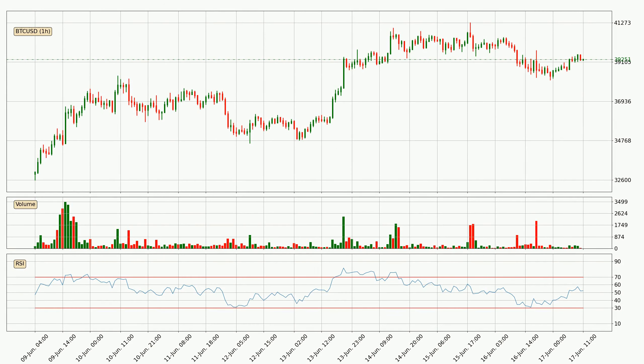Jumping to the hourly relative strength index, the current hourly RSI is at 52, so it doesn't show signs of overbought or oversold conditions at this point.